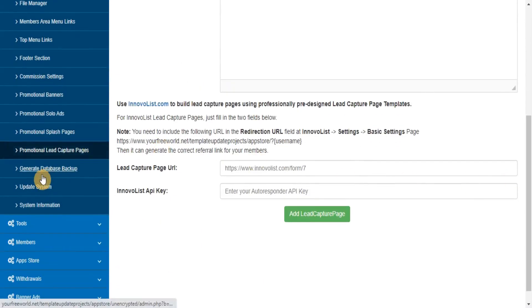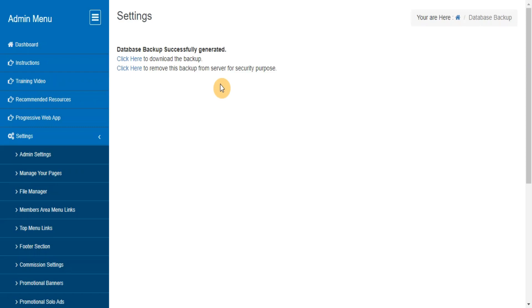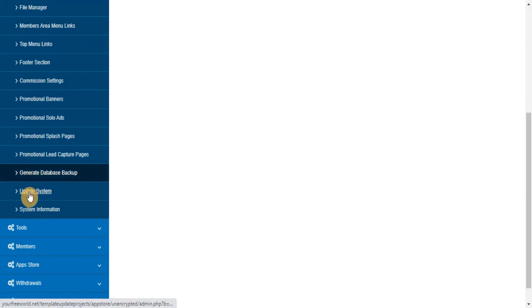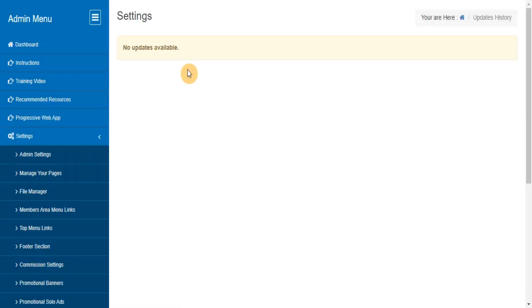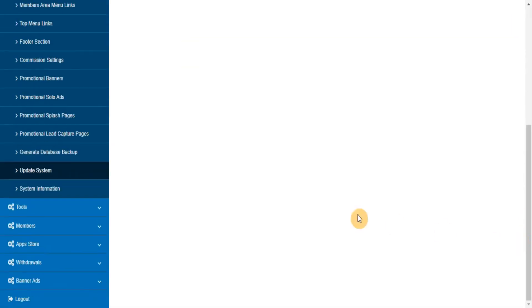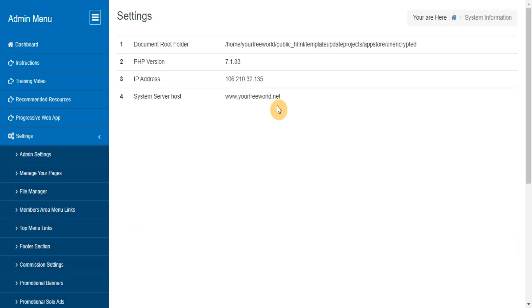Generate Database Backup. This section will let you take database backup from admin area itself. Update System. Here you can find the list of updates that are available for your system. System Information. Here you can find the basic information about your server.